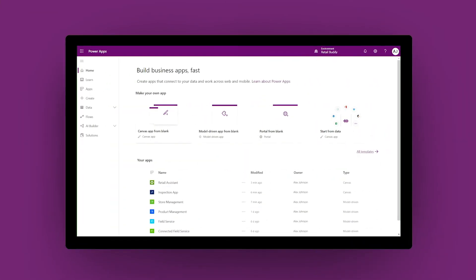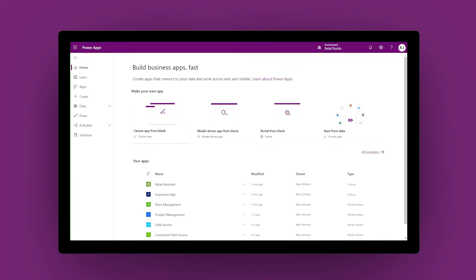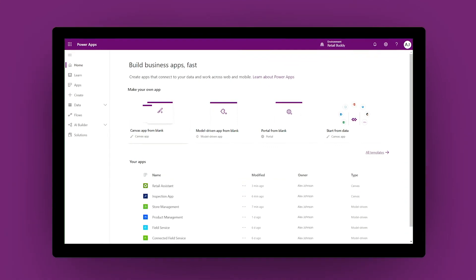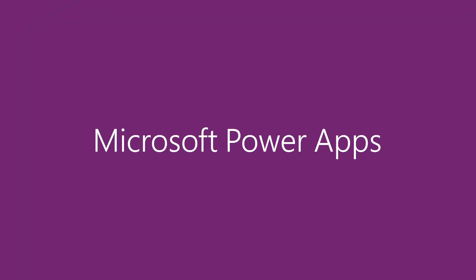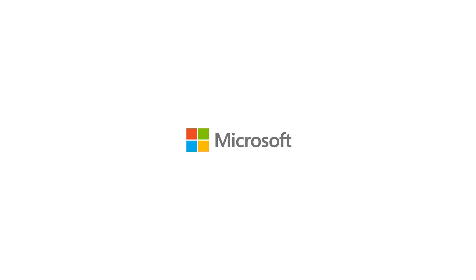Turn bright ideas into brilliant apps. Transform manual and outdated processes overnight with Microsoft Power Apps.